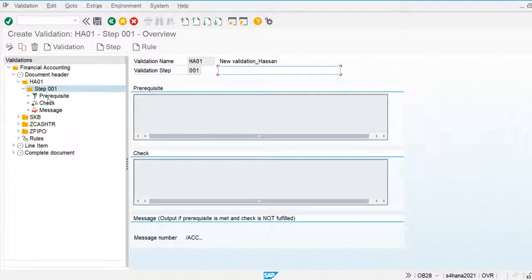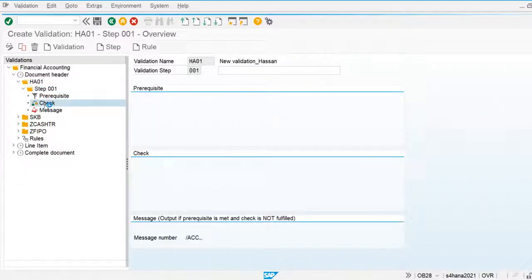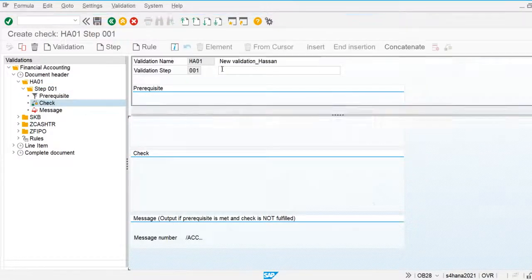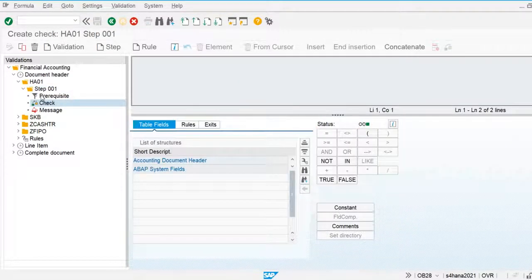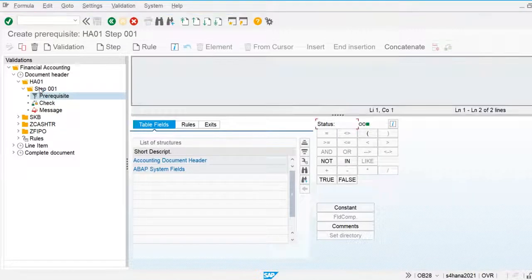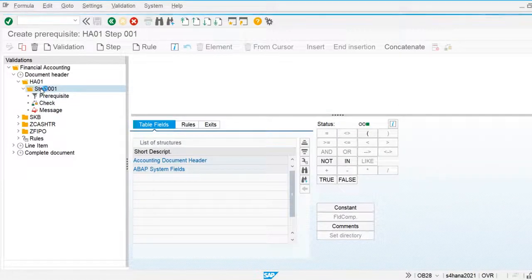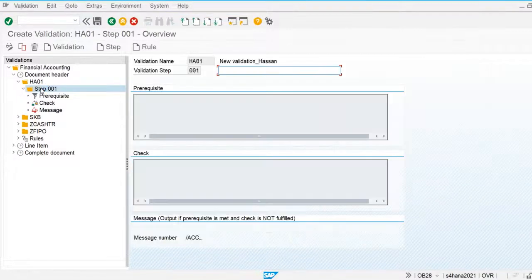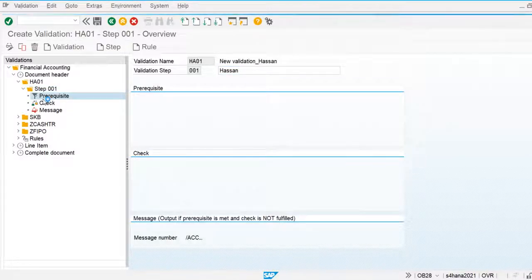Three steps are used for validation. The first is the prerequisite — the system will check the prerequisite and then apply the check according to the validation rule. I am going to create the prerequisite first. You can also skip the prerequisite, in which case the system will apply the rule for all company code transactions.